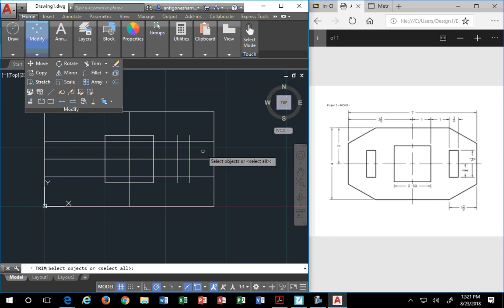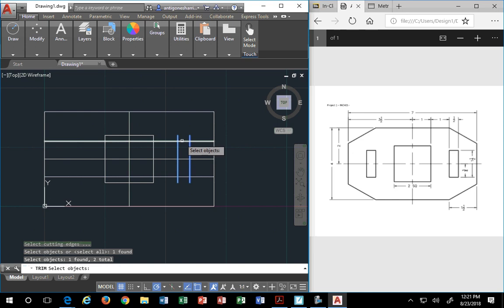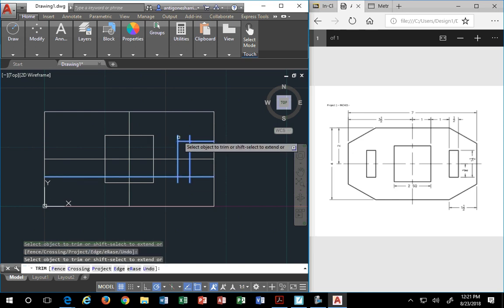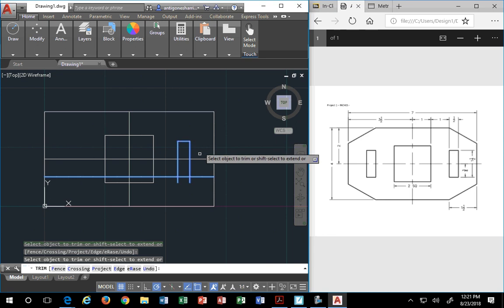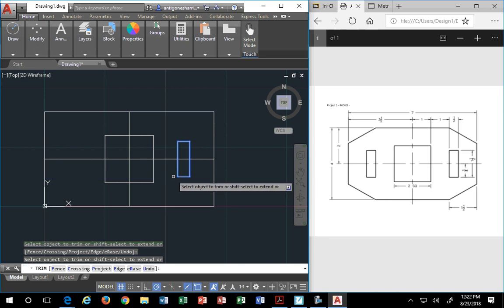Back to trim, I'm going to pick my lines. 1, 2, 3, 4. I'm going to hit enter, and then I want to trim off what I don't want, which are all these outside entities. I'm going to hit enter.